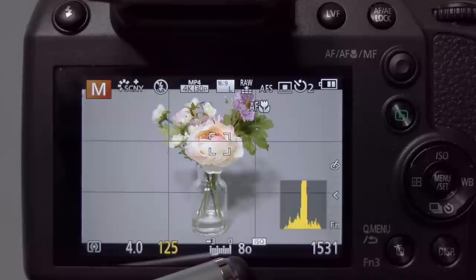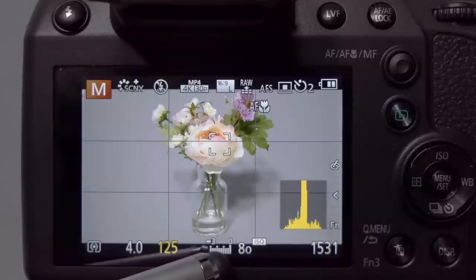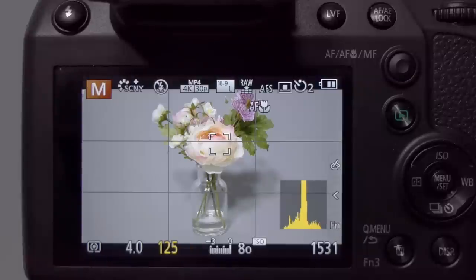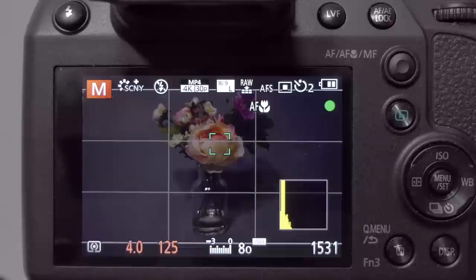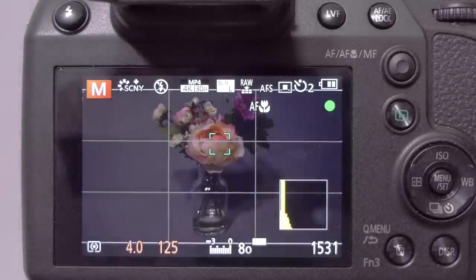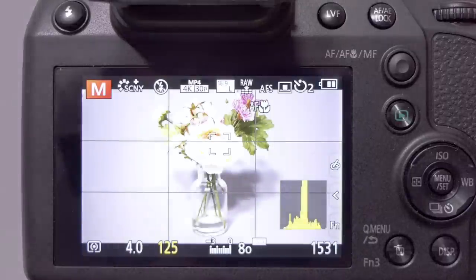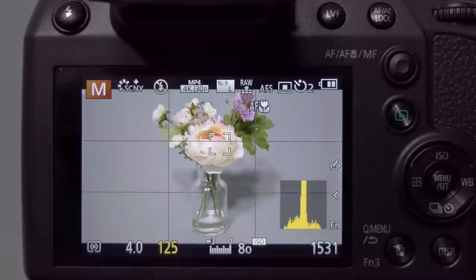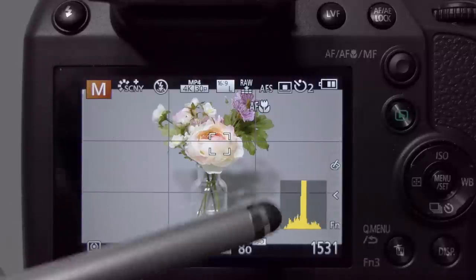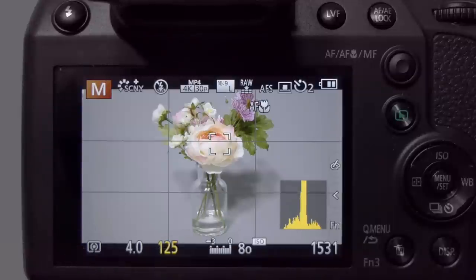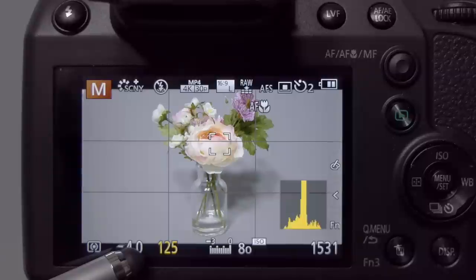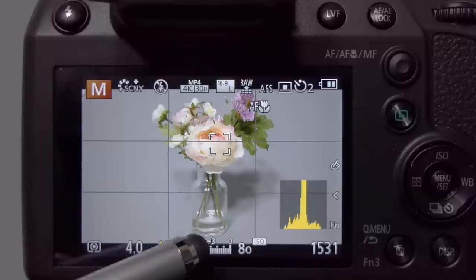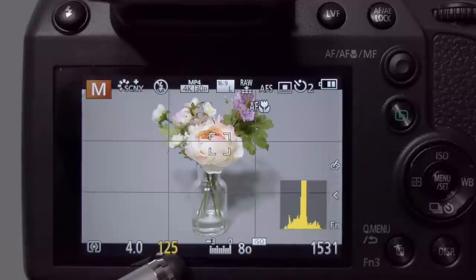The exposure meter scale at the bottom of the screen shows we're all the way to minus 3, meaning severely underexposed. Half-pressing the shutter button causes the screen to go dark and the aperture and shutter speed flash red to warn you that exposure is out of range. To adjust, I can change aperture, shutter speed, or ISO. For this shot I want to keep aperture at f4 — the sweet spot for sharpest lens performance — and ISO at 80 for the lowest noise, leaving only the shutter speed to adjust.